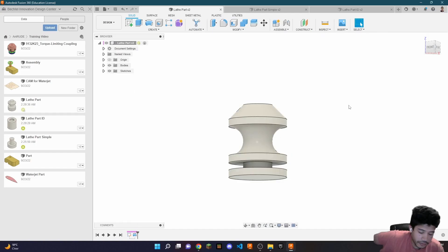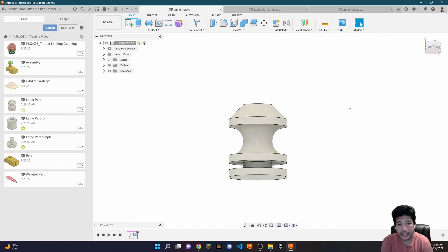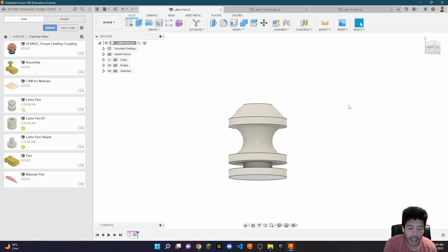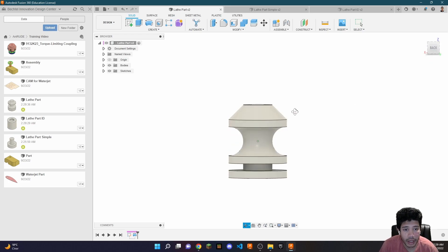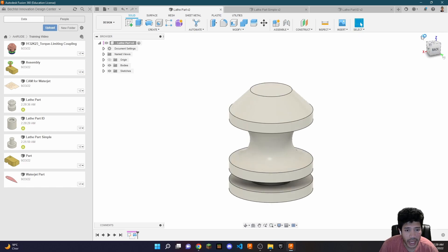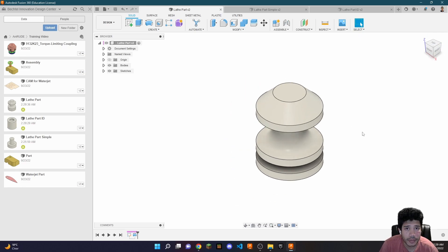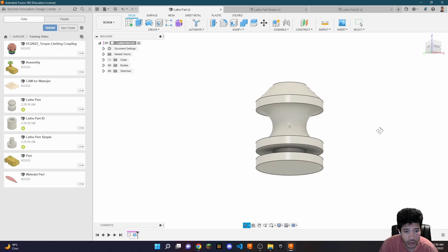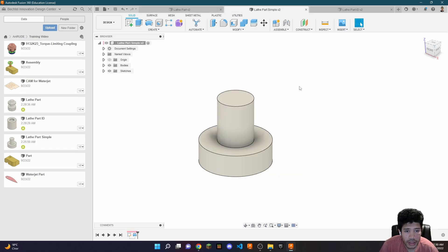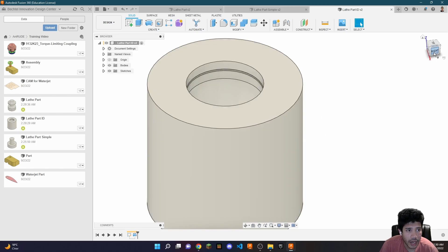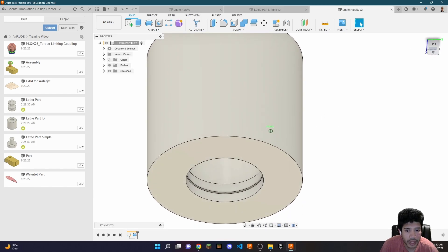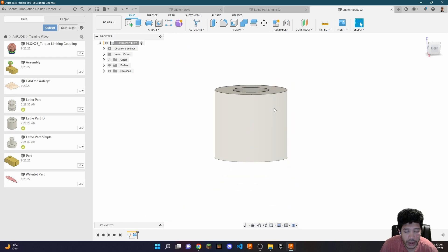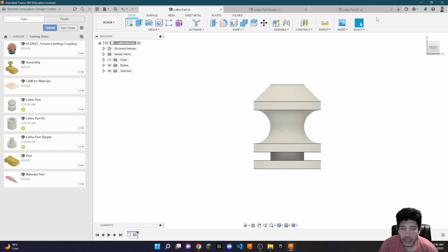Hey guys, so this is the first video on lathe CAM. To start this phase you need to have a part modeled that you wish to manufacture. Here I have a couple of parts that emulate some of the geometries people are trying to manufacture at the center. Here's a very simple one, and here's an ID part that someone might try to manufacture.